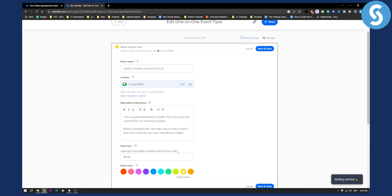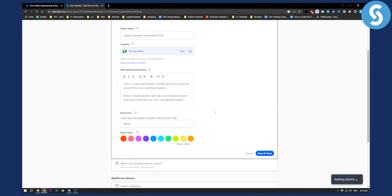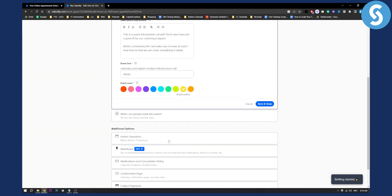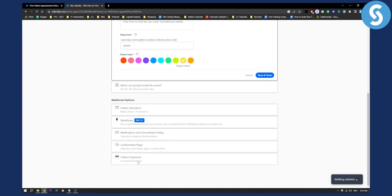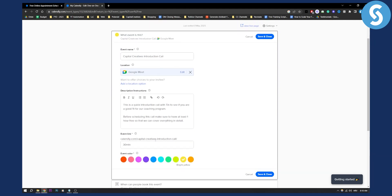This is the only way you can change your Calendly link URL. Obviously you can change the payment methods and all that good stuff, but unfortunately you cannot directly change your Calendly URL link.